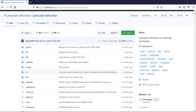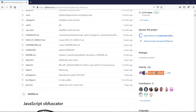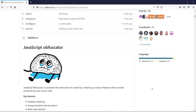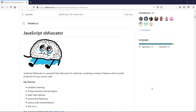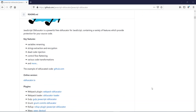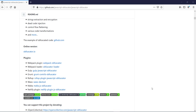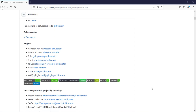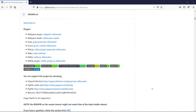Hello there. In the previous video we got the basic introduction of obfuscation and how it works. Now in this video we will obfuscate one JS file using this JavaScript obfuscator tool. This JavaScript obfuscator tool is a very powerful and open source obfuscator tool which obfuscates your JS file using Node.js. Without discussing much, let's directly jump into the demo.